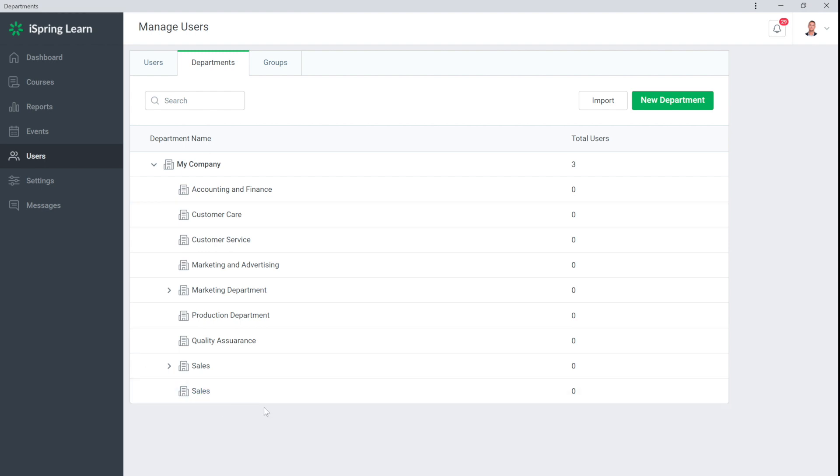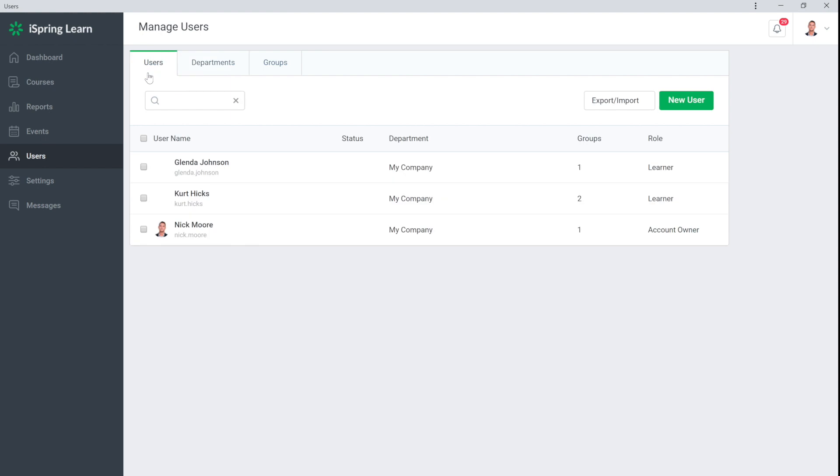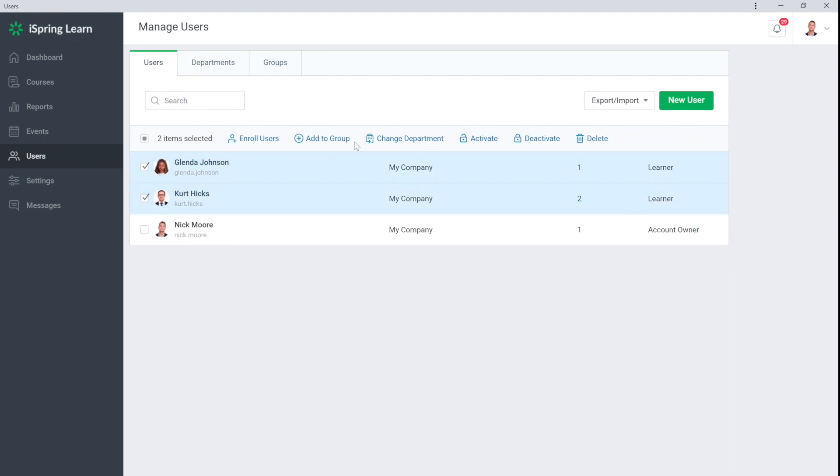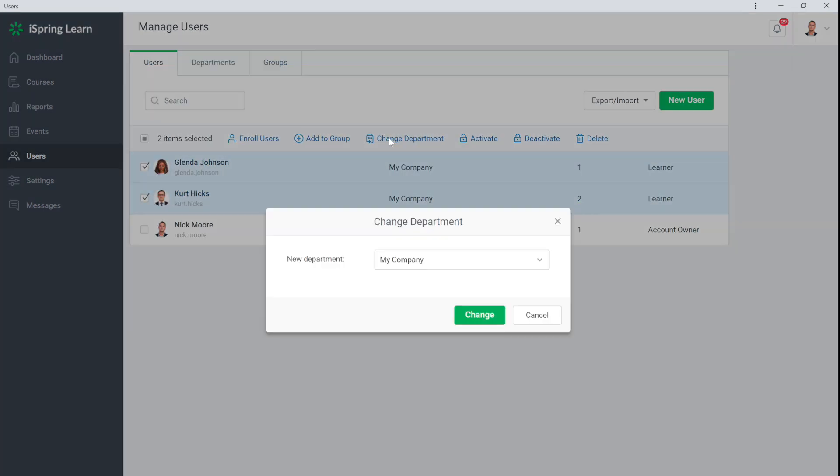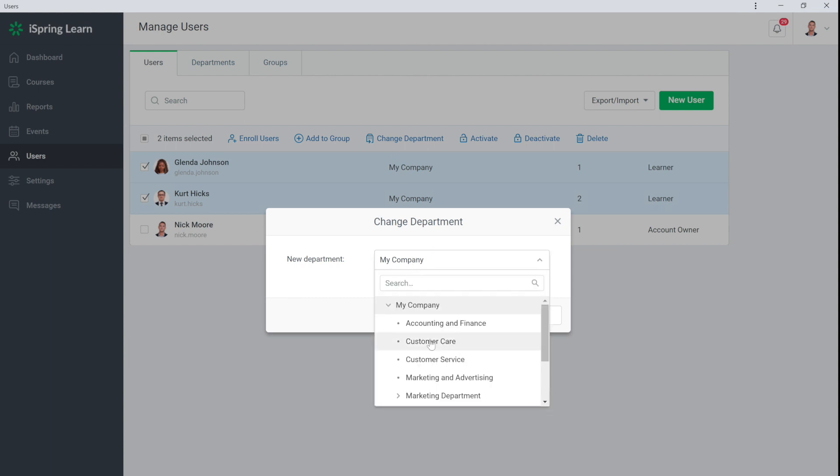After adding departments, you need to add users to them. Head over to the Users section, select the users you want to assign, and then hit the Change Department button. Now just choose the department they belong to.